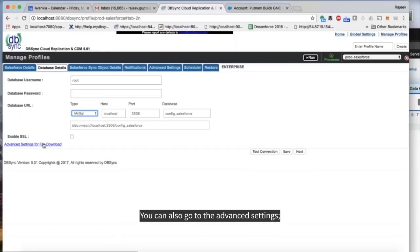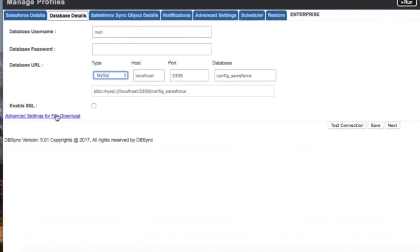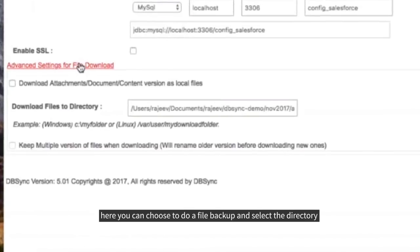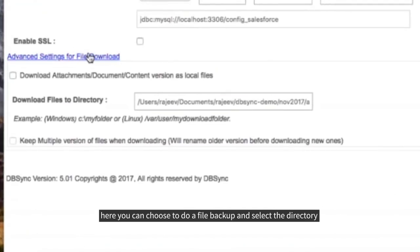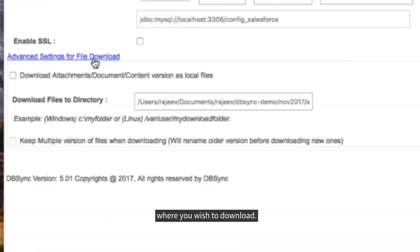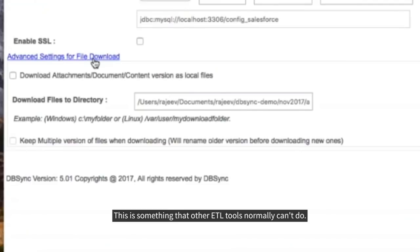You can also go to the Advanced Settings. Here you can choose to do a file backup and select the directory you wish to download. This is something that other ETL tools normally can't do.